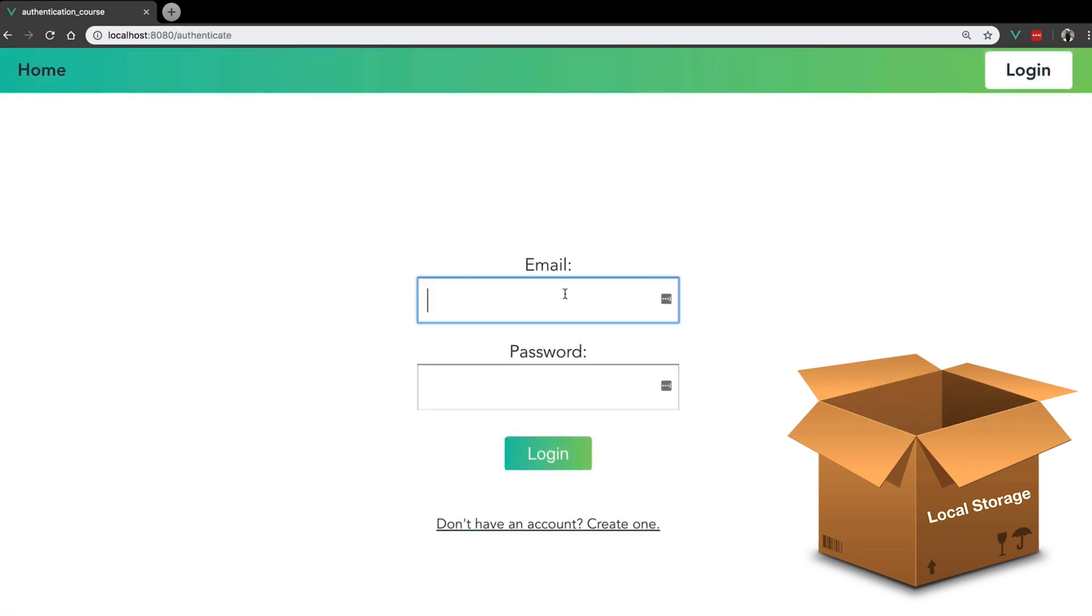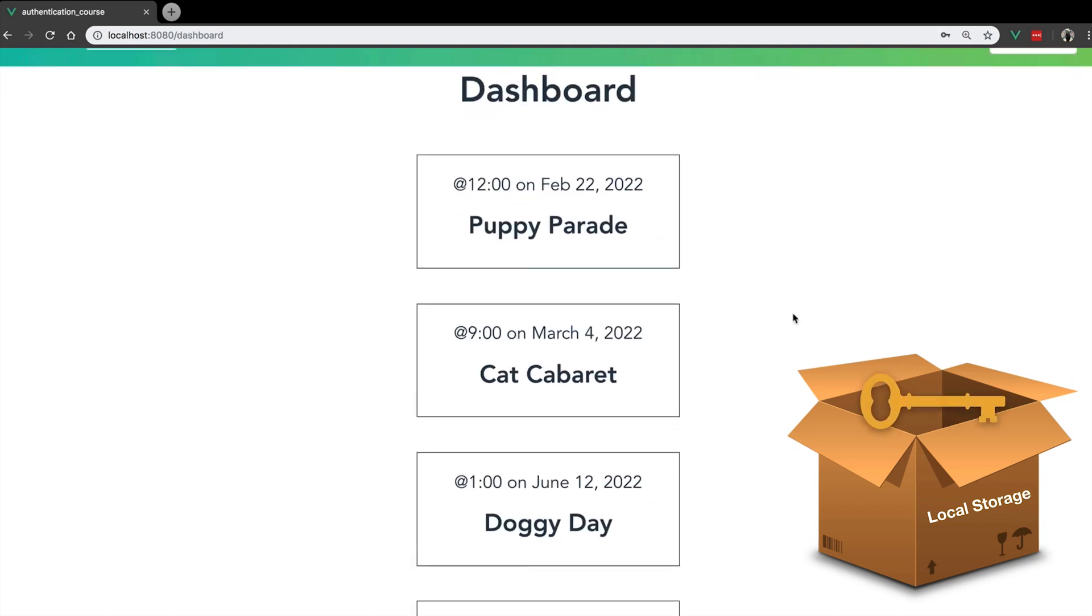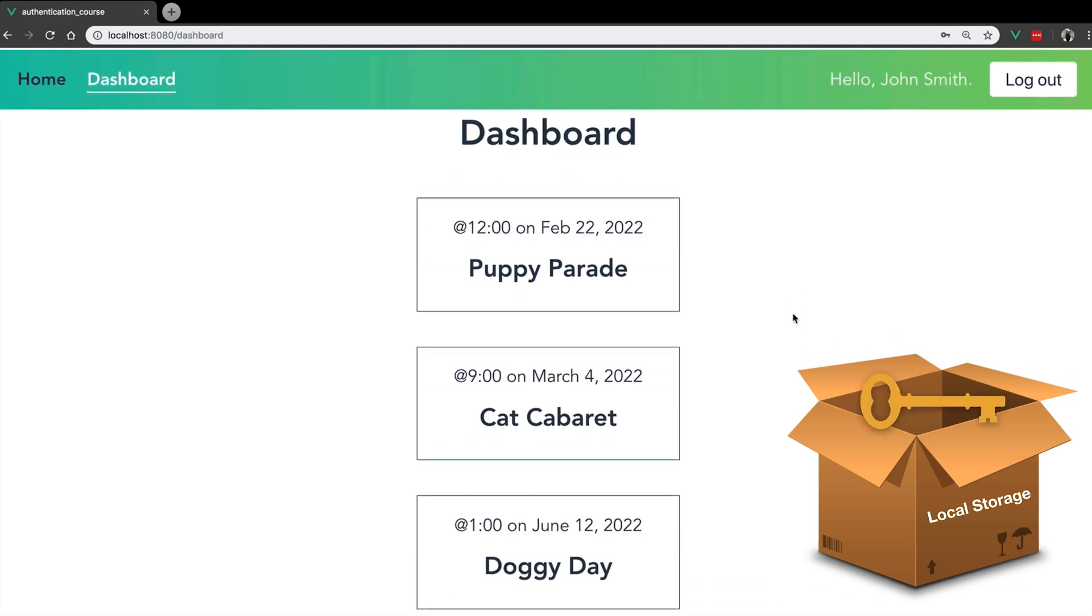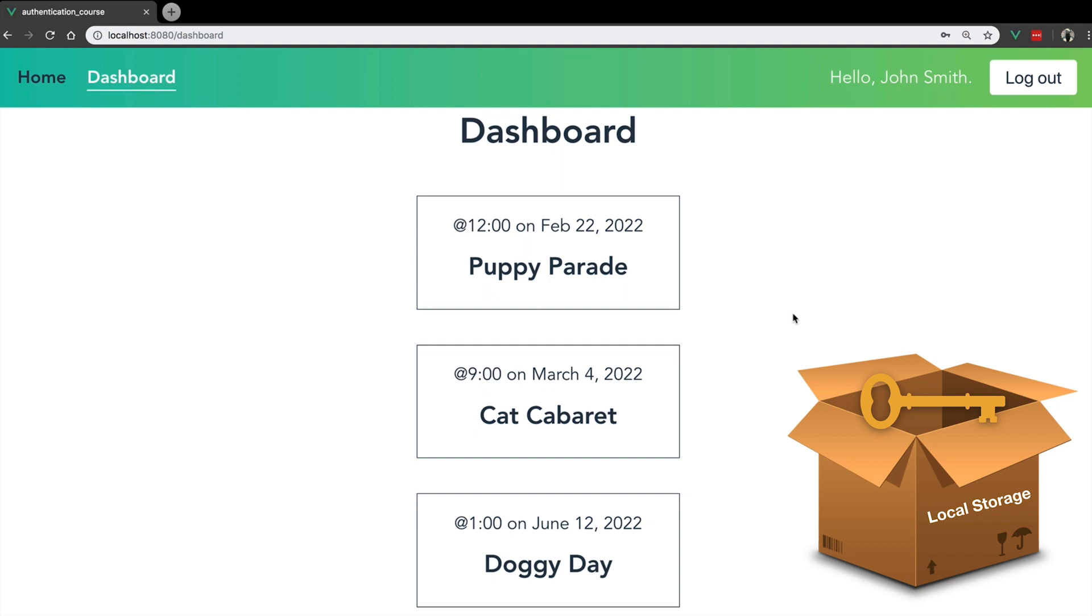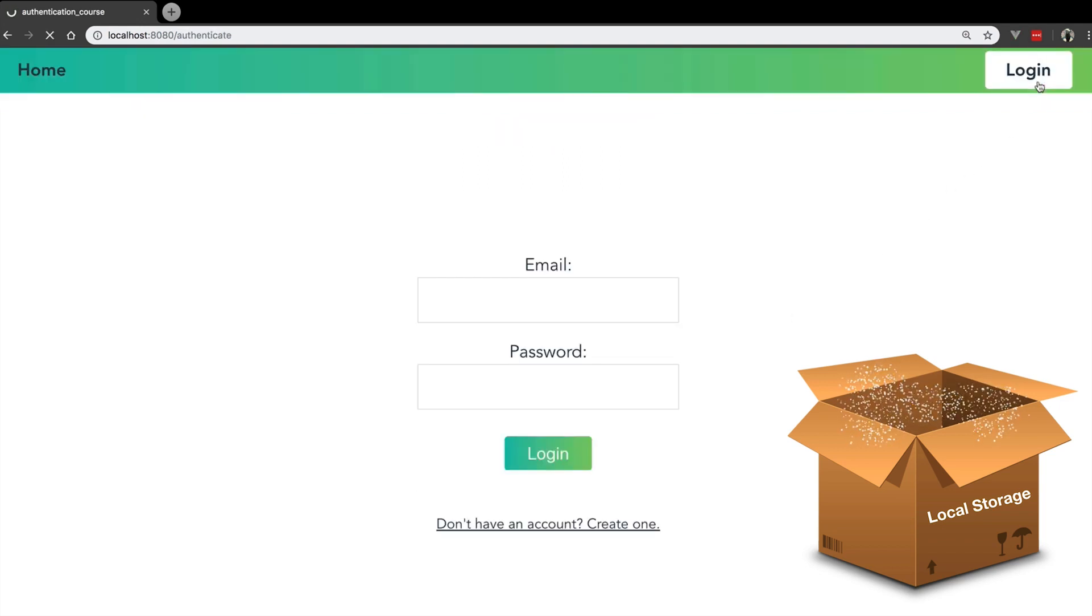If our user has created an account, they can log back into it. And upon logging in, they'll receive a new token, which we'll put in local storage. And again, when the user logs out, we'll clear that from local storage.